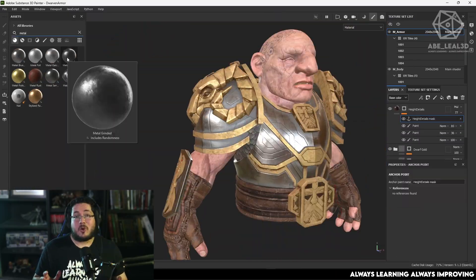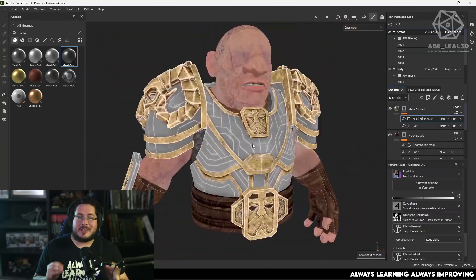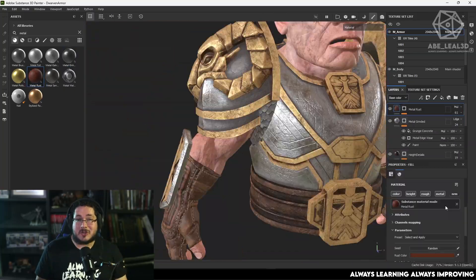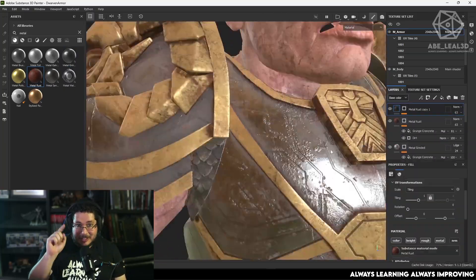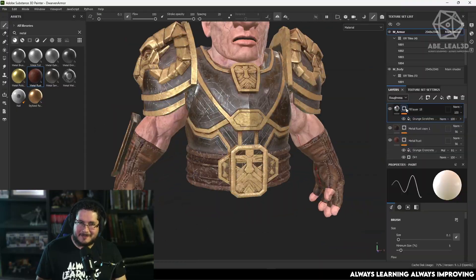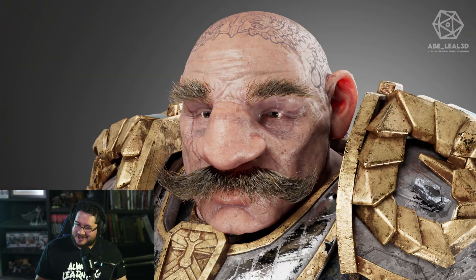If you want to master the arts of texturing, then join us in this epic adventure and learn all the necessary skills that you need to level up as an artist. Enroll now and take your models to the next level. And don't forget, always learning, always improving.